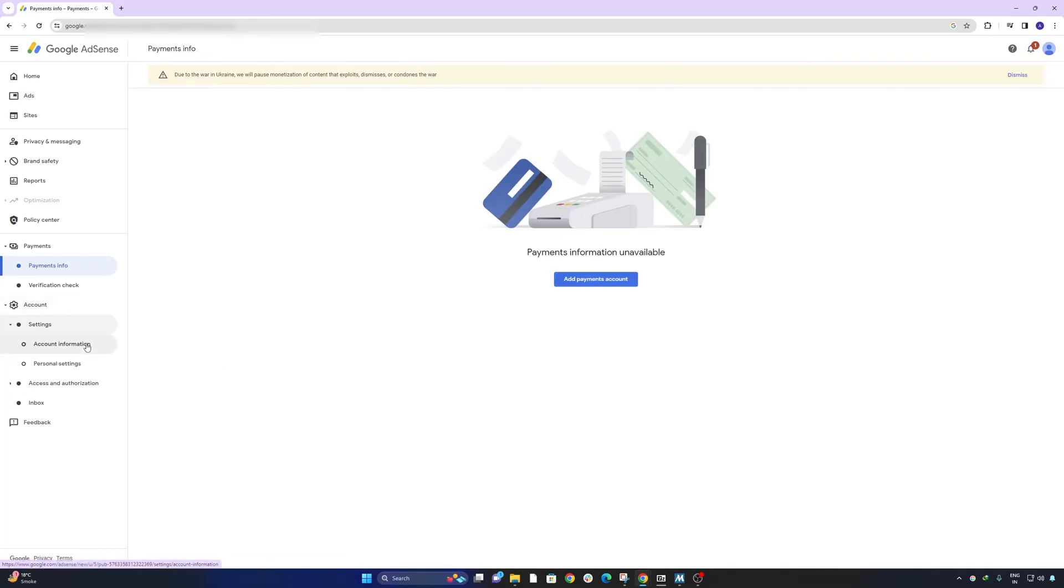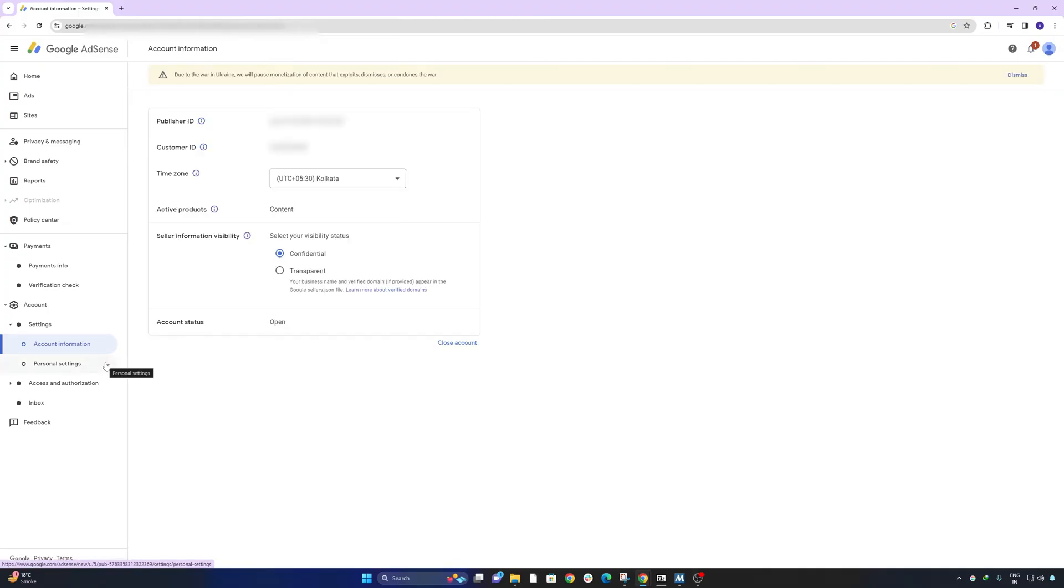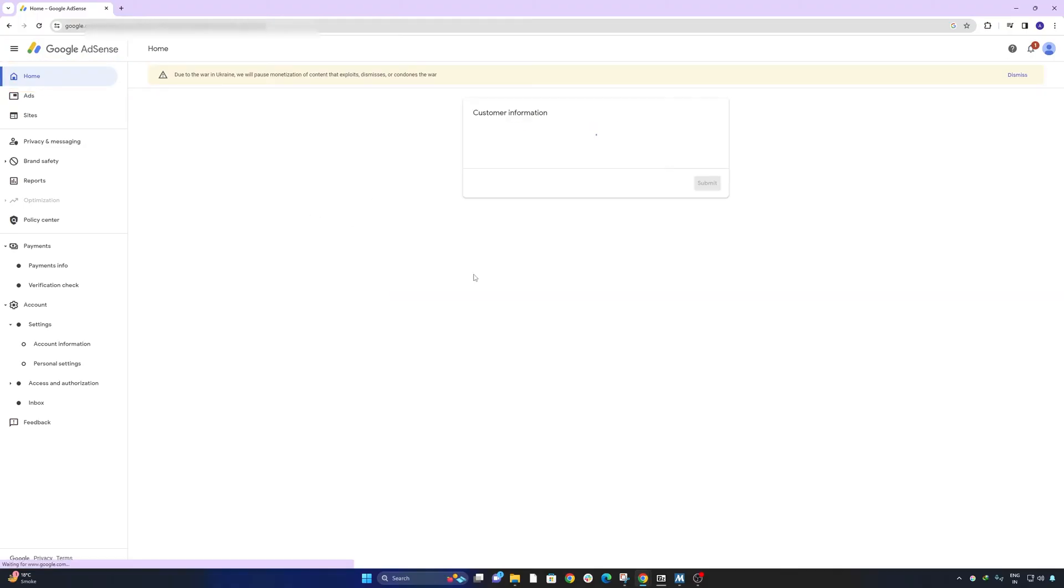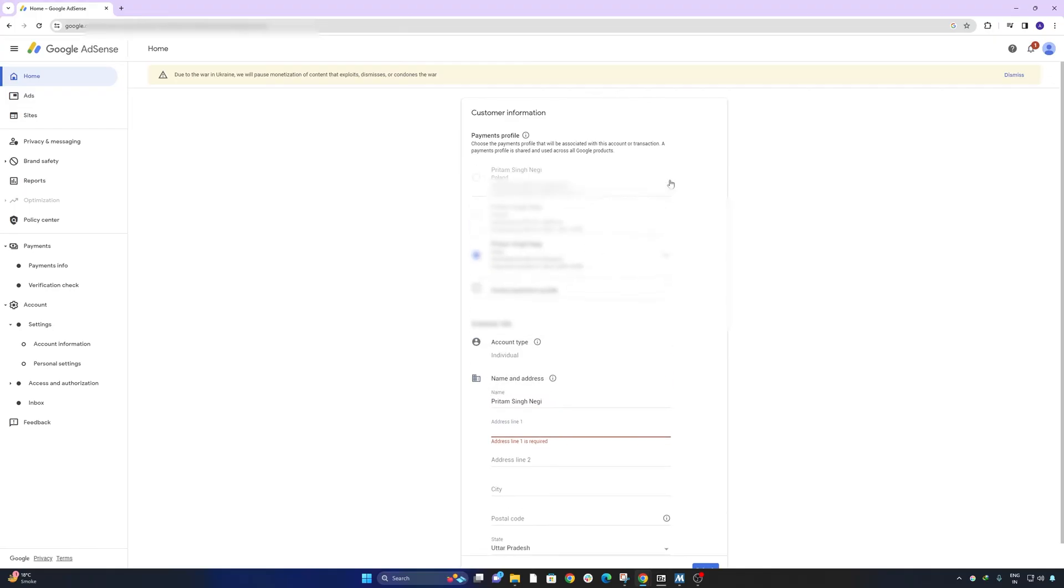And here in account information now I can see my time zone is India. And if I click on payments, now here I can provide information that is related to India.